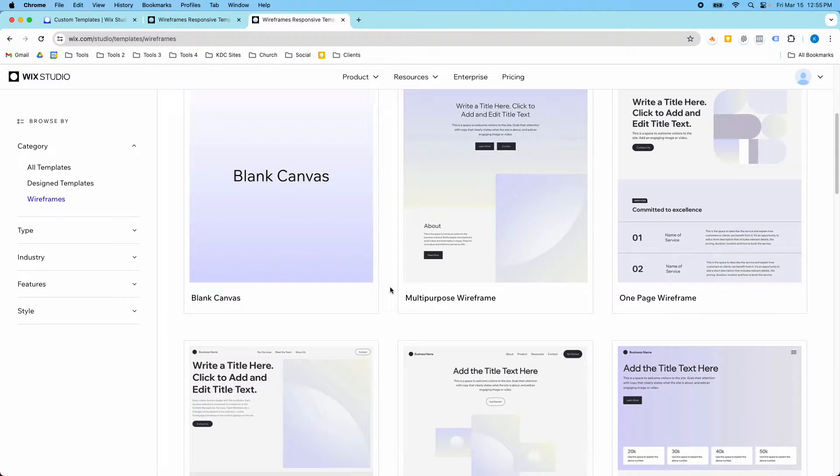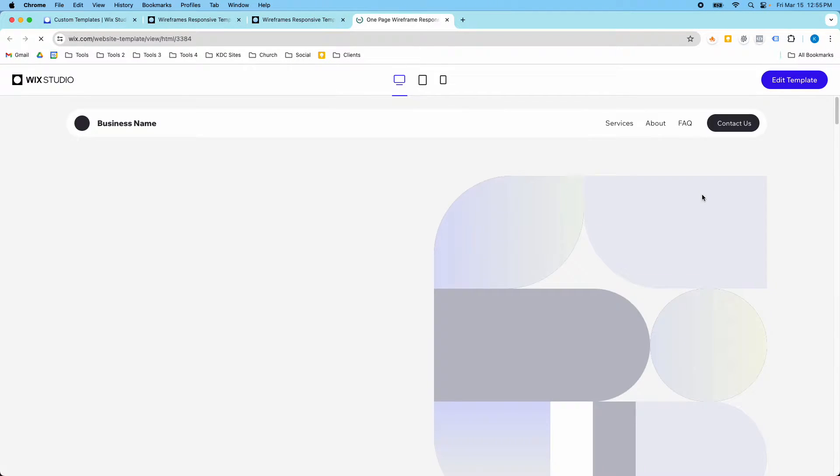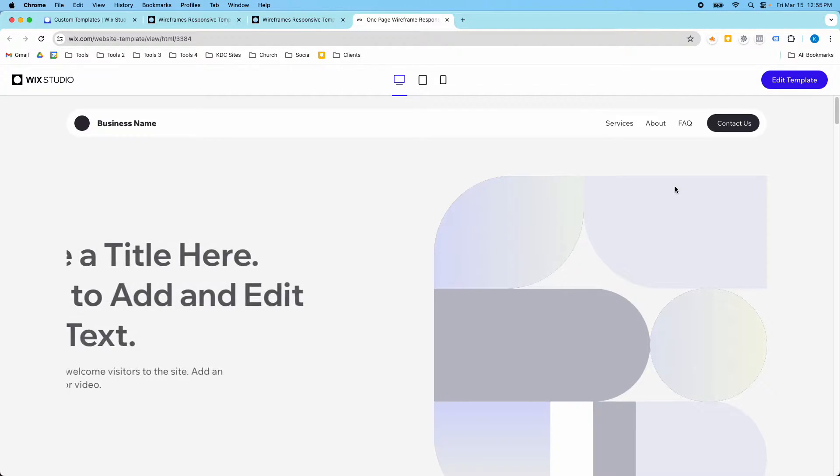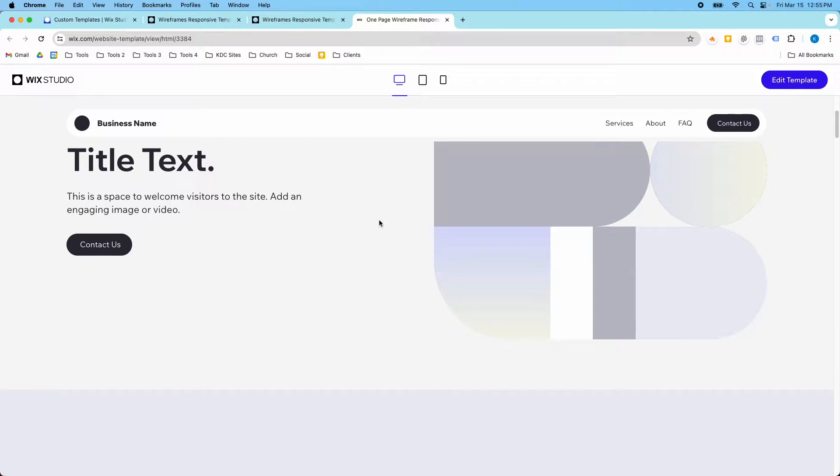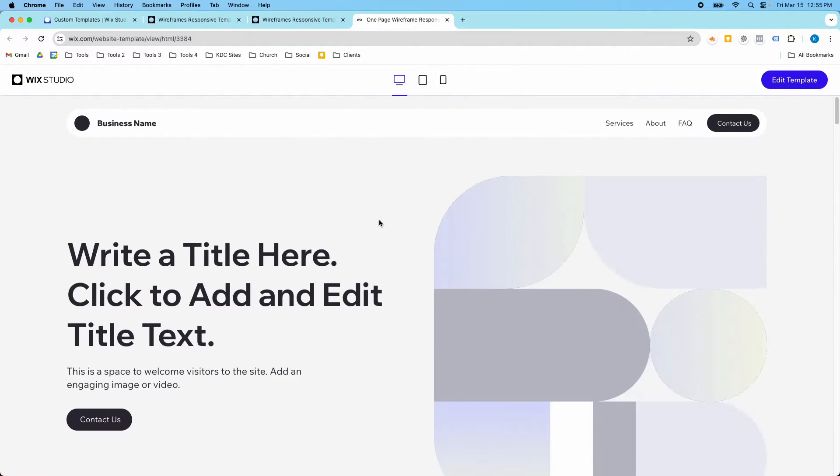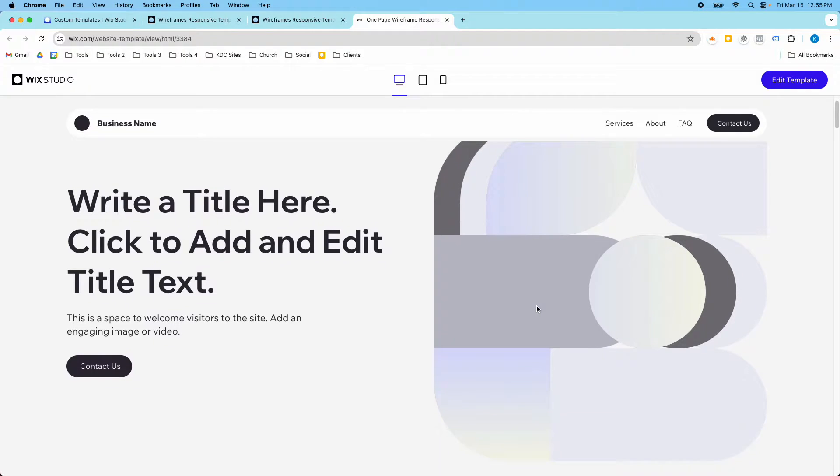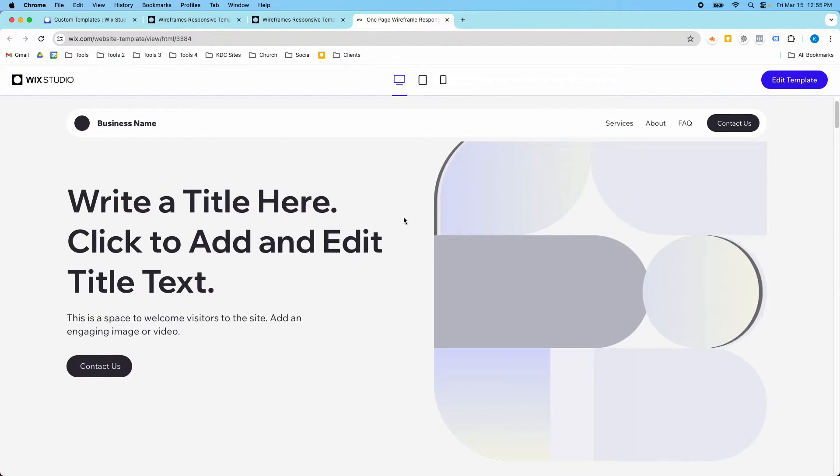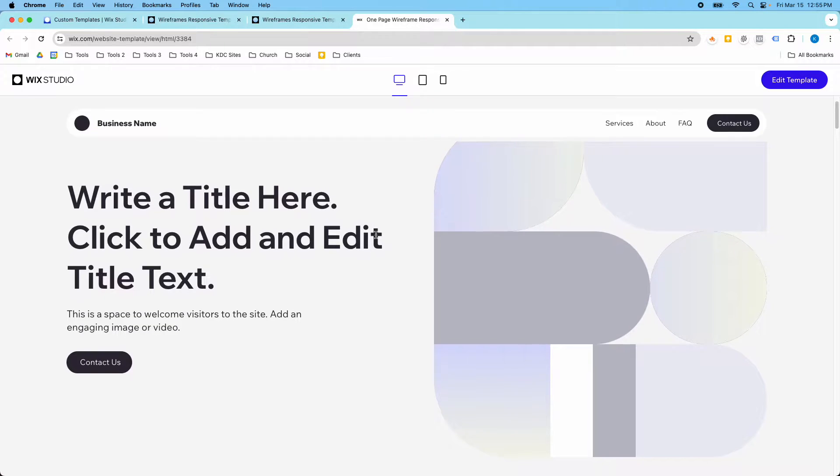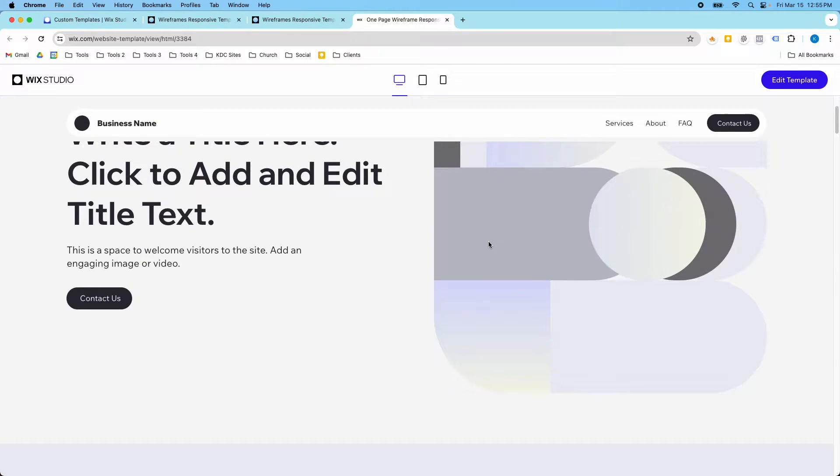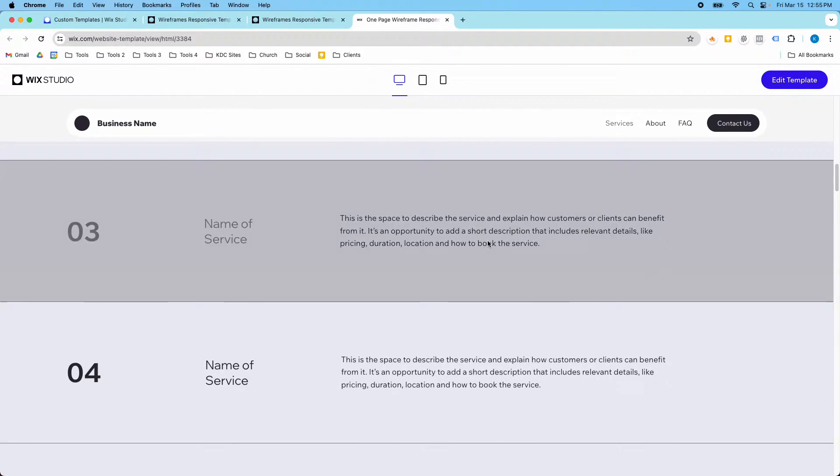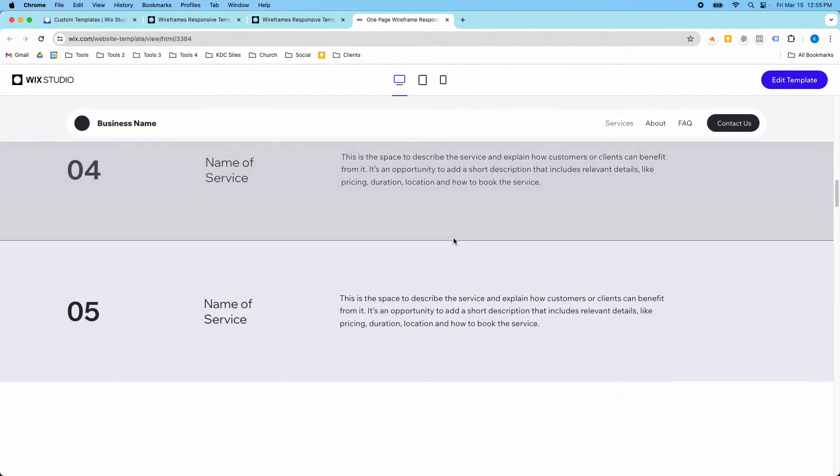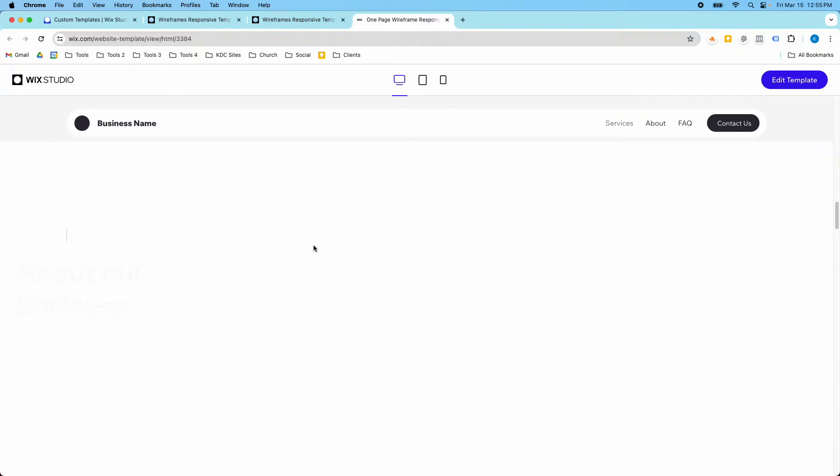On this one-page wireframe if we go in here there's some interesting scroll effects that happen or hover effects that happen. And so if we edit this template then we can see how that's actually functioning in Wix Studio. It's quite a bit that we can learn from these templates and their hovers and their scrolls and everything.